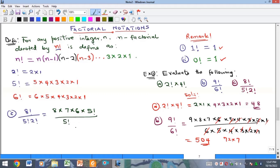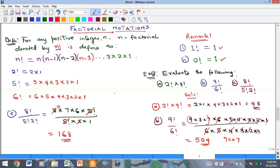The five factorials cancel. We also expand two factorial as two times one. Now two in the denominator cancels with the factor of six in the numerator, leaving four. So we have four times seven times six, which equals 168. This approach of stopping the expansion at the denominator's factorial saves a lot of time.